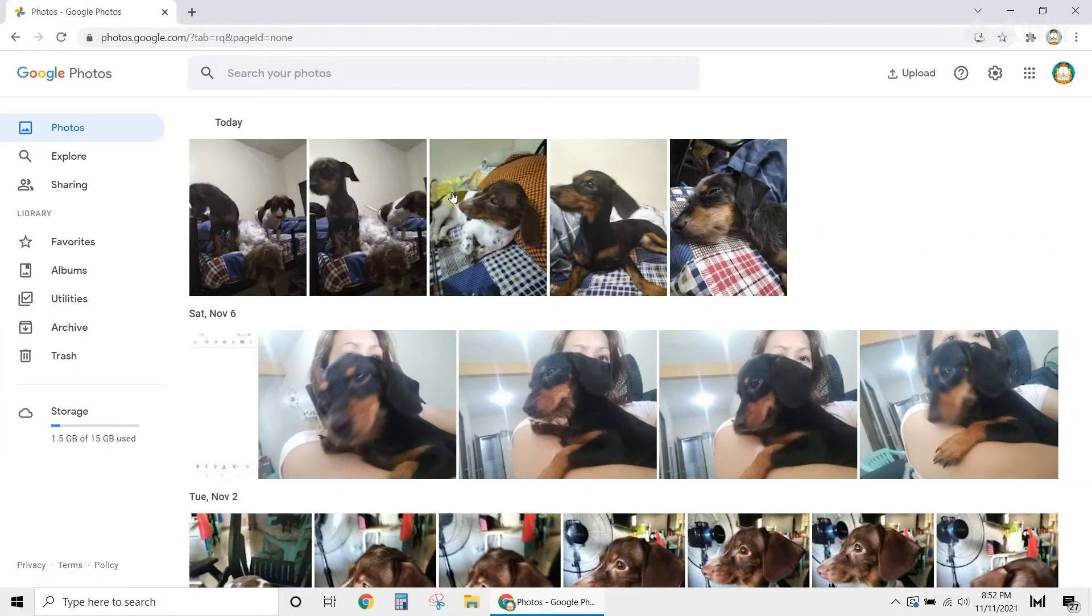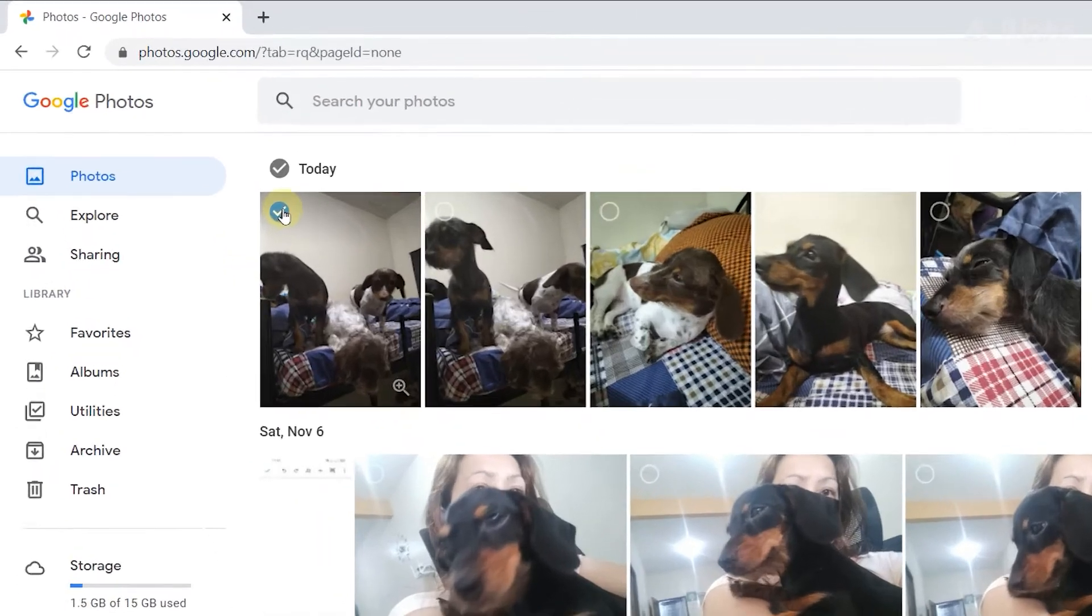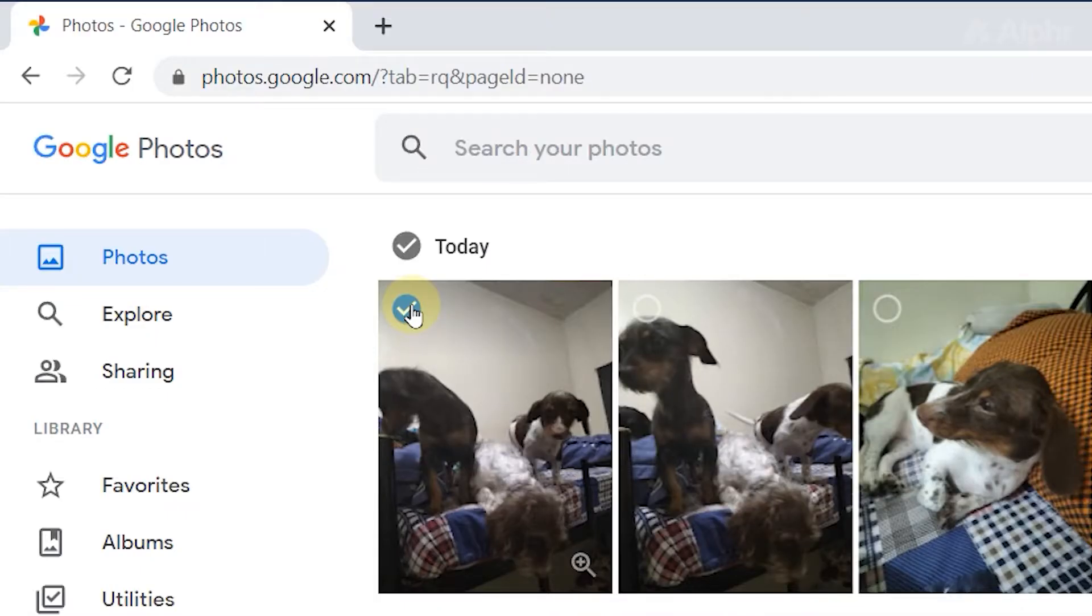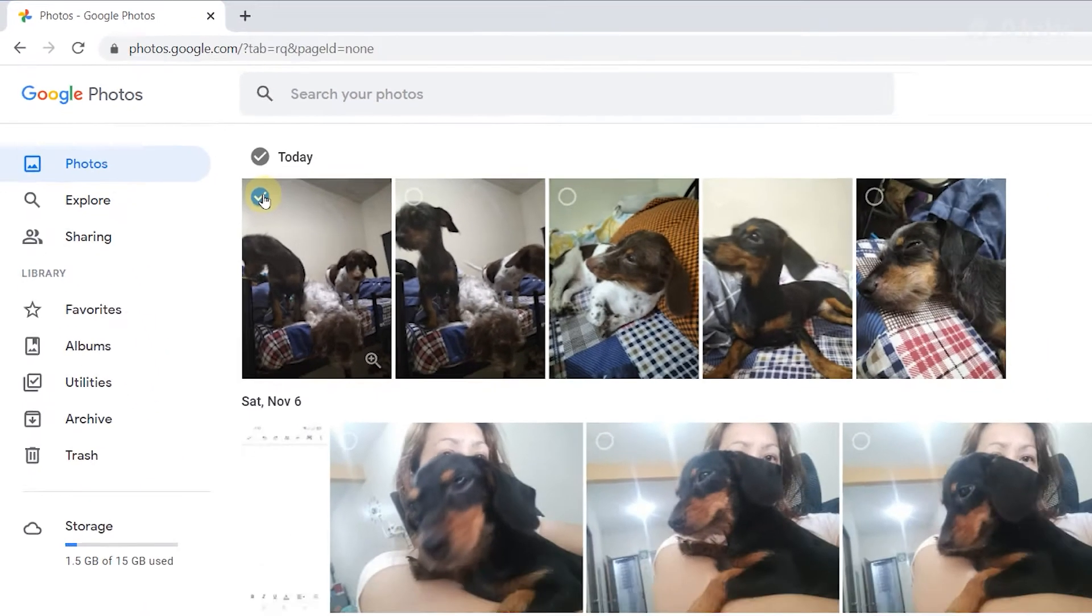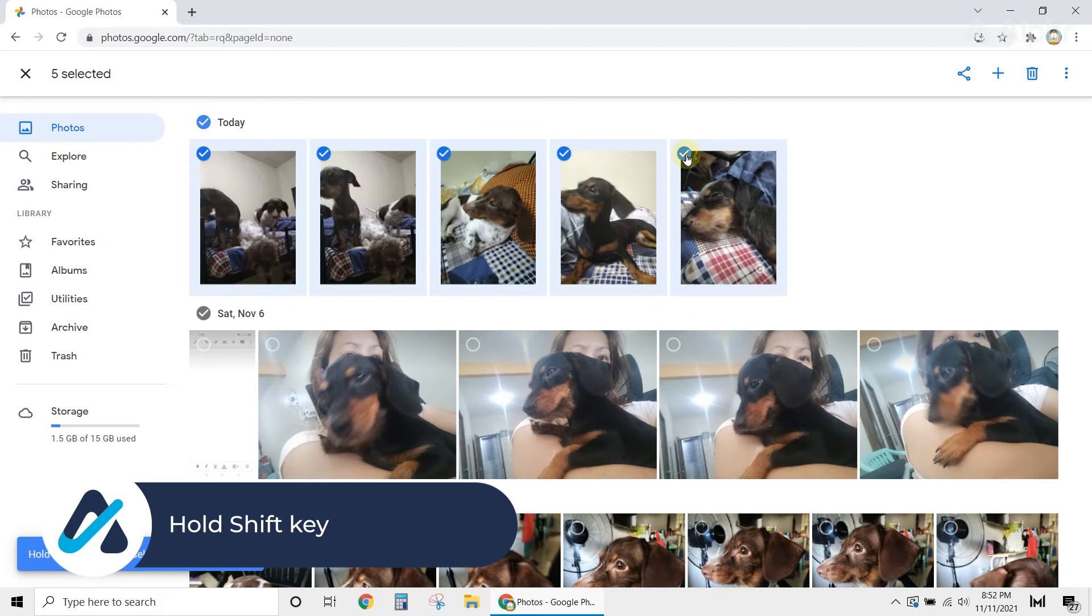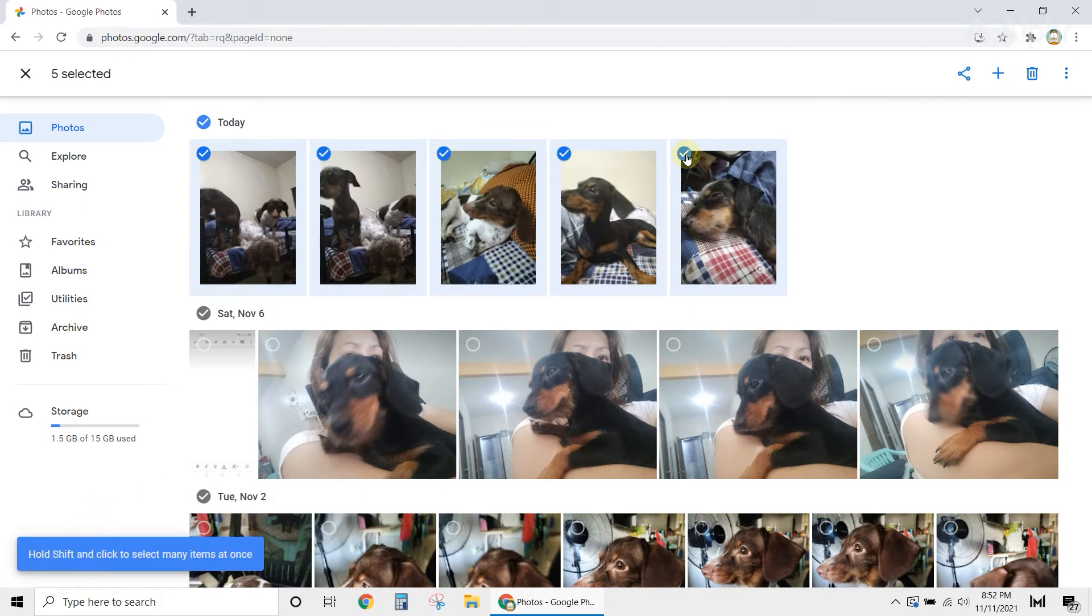Once you see your pictures, click on the check mark on the top left corner of the first picture, then scroll down to the last photo that you want to select. Hold the Shift button on your keyboard, then click the check mark on the corner of the last photo. This will select the first and last photos, including every picture in between.